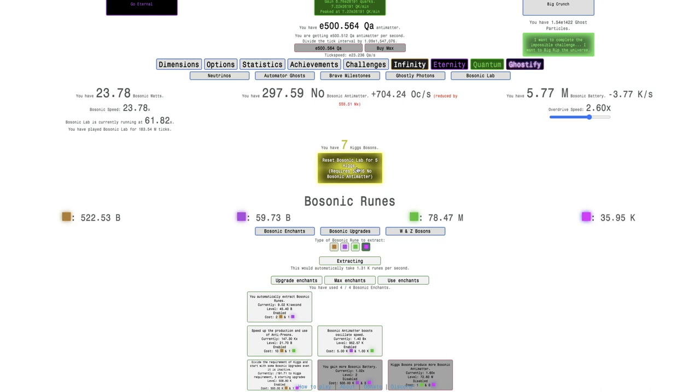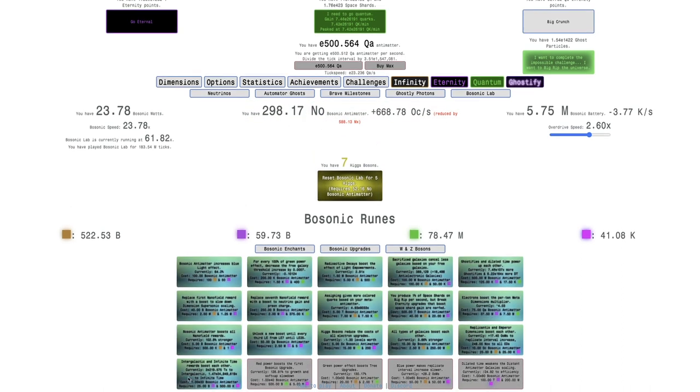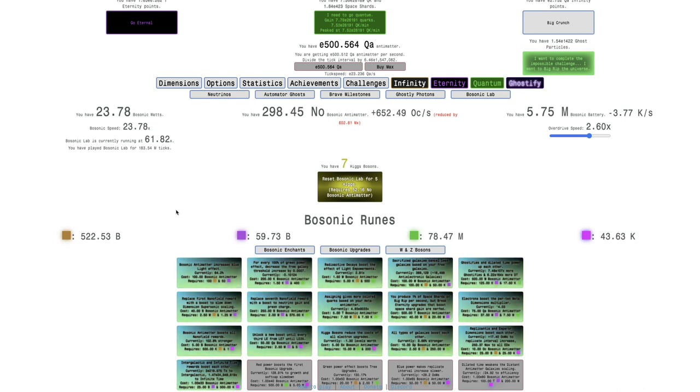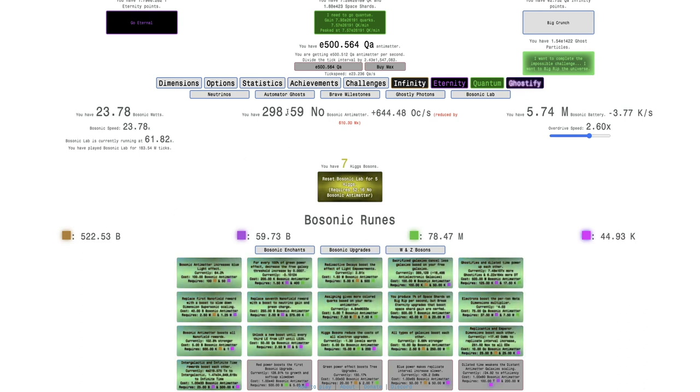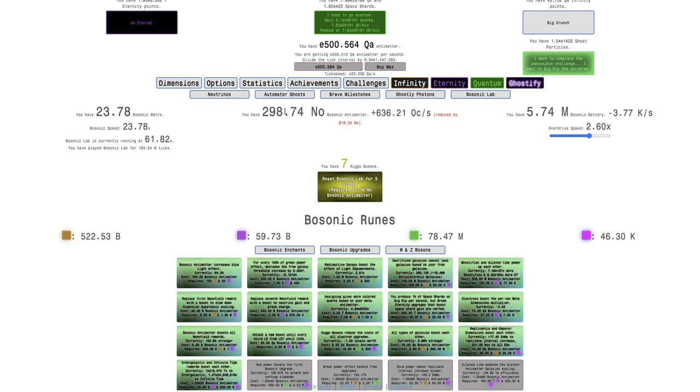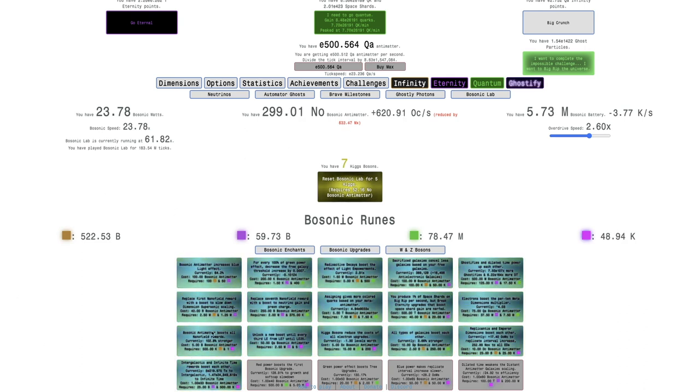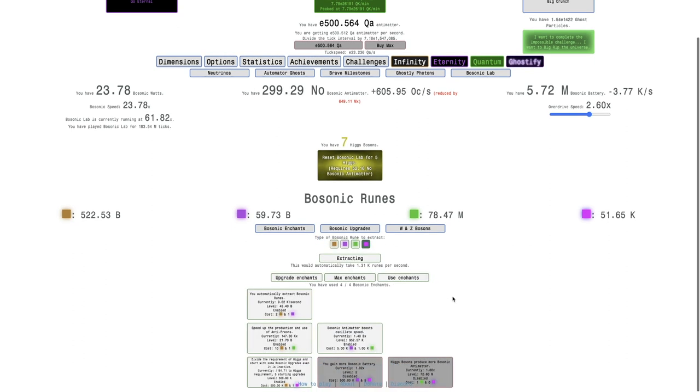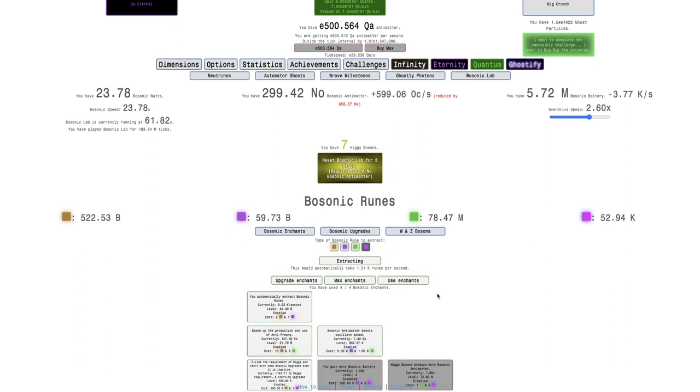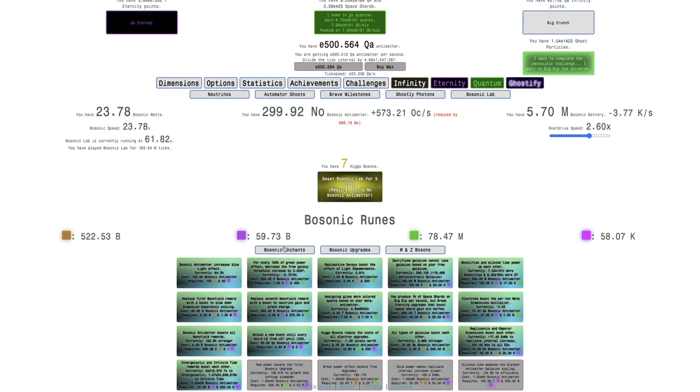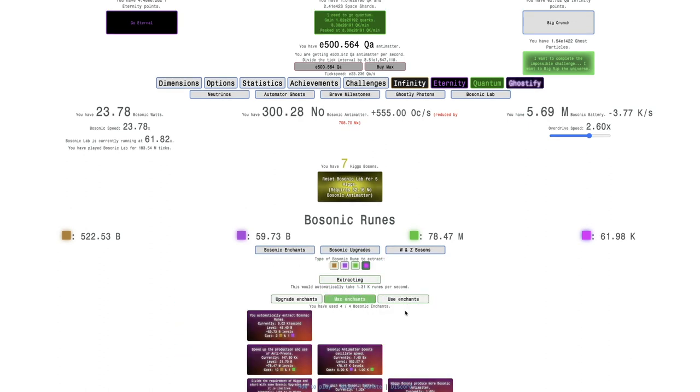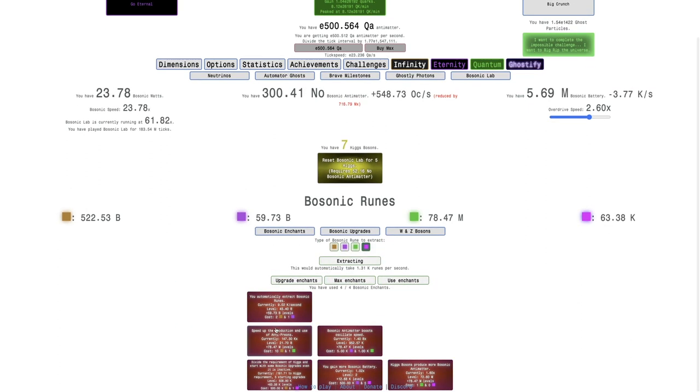I've only, for whatever reason, I have less Bosonic Antimatter than before. This upgrade did cost some Bosonic Antimatter. Not exactly sure why, but maybe it's a bug in the code. Just being able to just reach this, and I can keep grinding more.